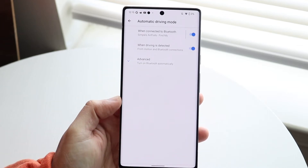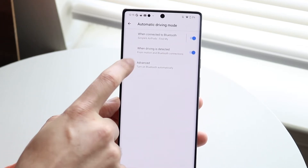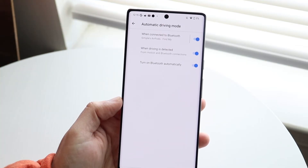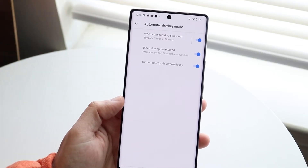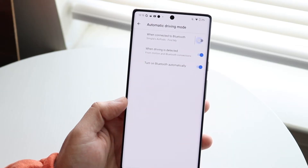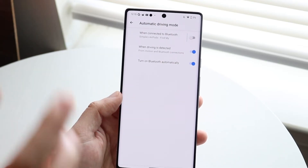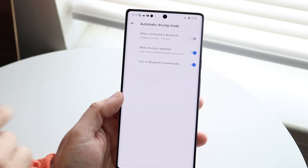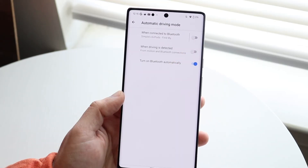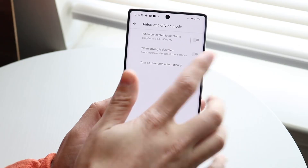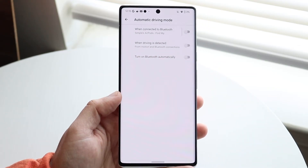Click on that option, and while it's turned off, go ahead and turn off these sub-options as well. Under 'When connected to Bluetooth' — in this case my AirPods — go and disable that so it won't trigger there. Then under 'When driving is detected for motion and Bluetooth connections,' disable that too. There's also a 'Turn on Bluetooth automatically' toggle — you can go ahead and turn that off as well.